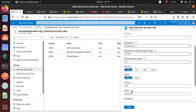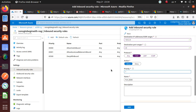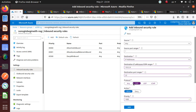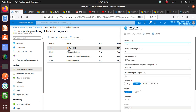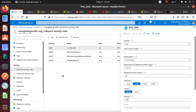Destination port is 22. Protocol - since SSH is a TCP connection we'll stick to TCP, not UDP or ICMP. Action is Allow. Priority let's use 1000, and for the name I'll call it 'port-ssh' and add it. Once added, you can see the port is listed and there's a warning icon indicating the port is open. The port is now successfully open.